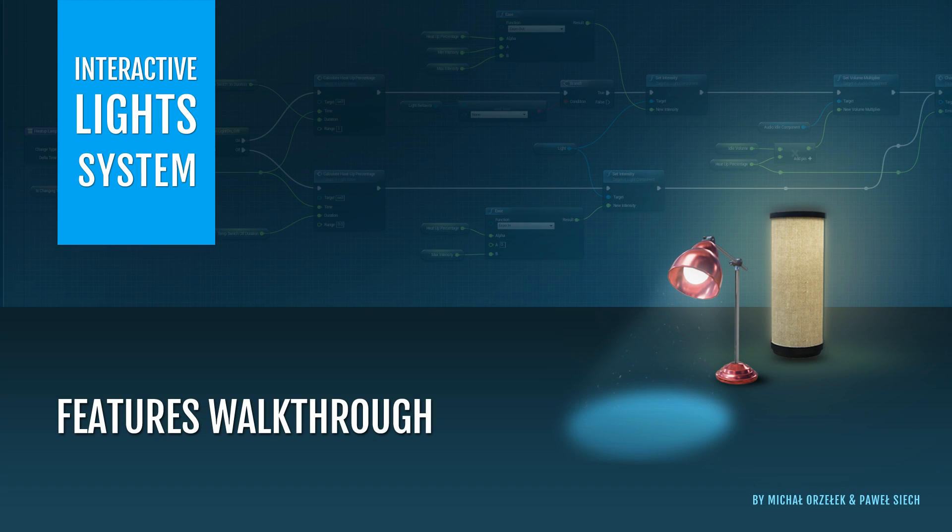Hi guys, my name is Michał Wożołek and welcome to Interactive Light System for Unreal Engine 4. In this video I'm going to show you how to utilize this blueprint system in your projects.